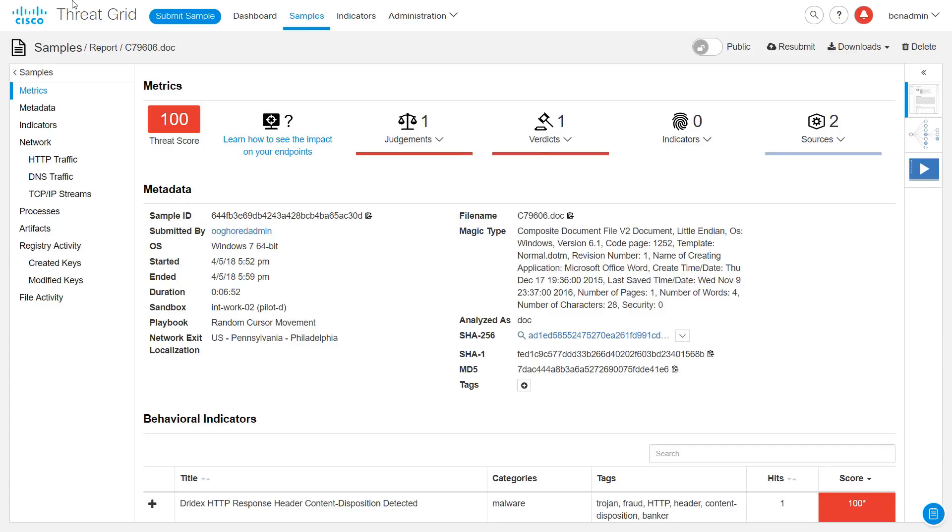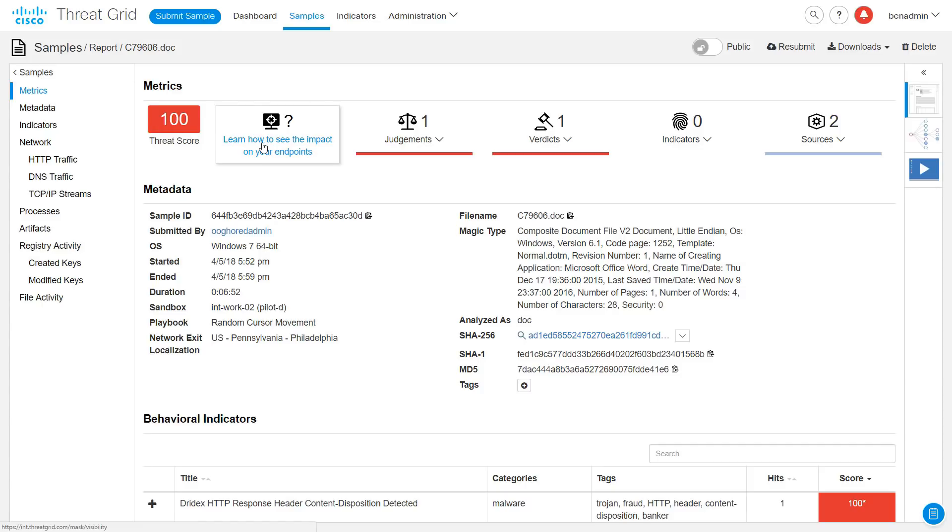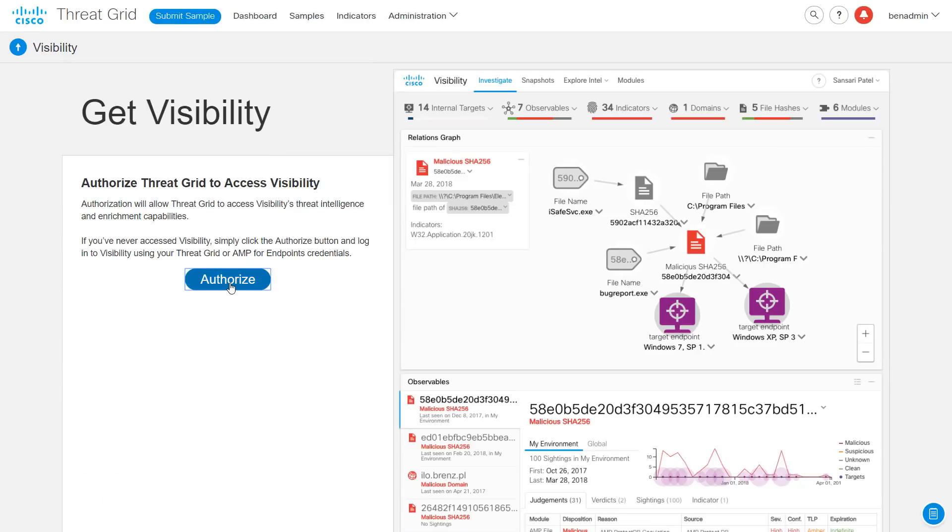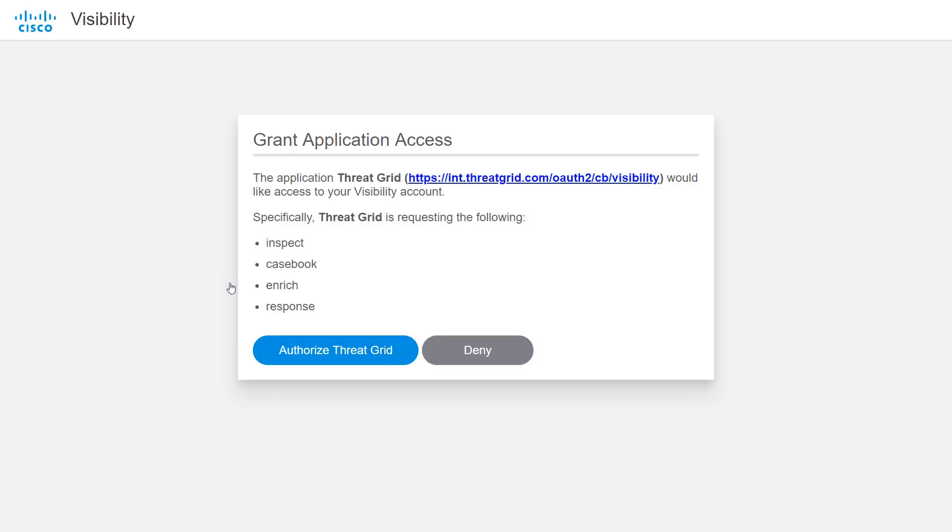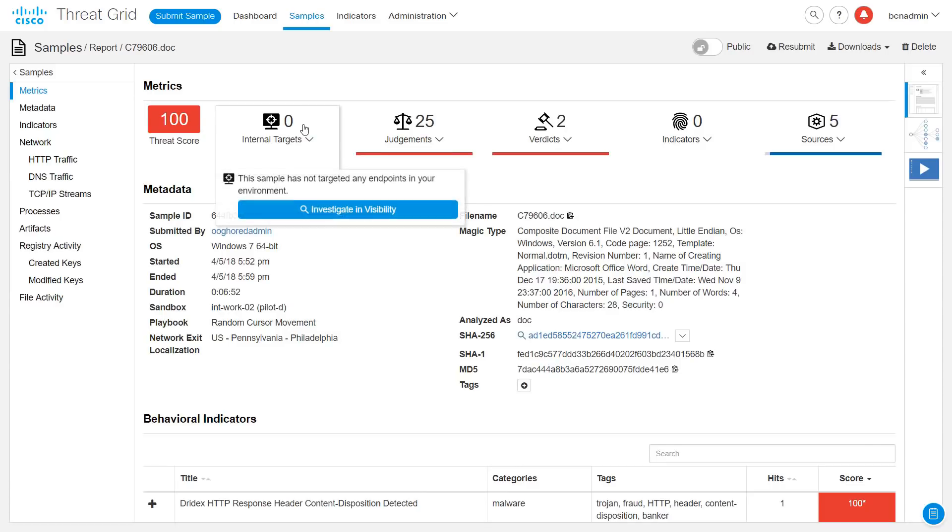Both of these major updates are available in ThreatGrid's Sample Analysis Reports section. Across the top here you see a new metrics area that shows you the threat score you're already familiar with and a button to learn how to see how this sample may have affected your endpoints. This is the immediate power of the visibility integration. Click through the instructions to create a visibility account and allow ThreatGrid to access it. Now you will see a count of your endpoints on which this sample has been seen. In this case 0, assuring you that none of your AMP for Endpoints connectors have recorded this hash.